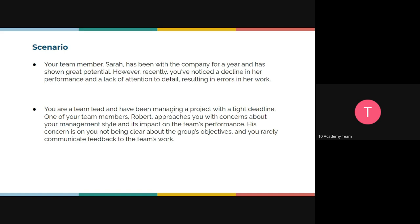Let's look at two scenarios and I'll ask for your opinion. Scenario one: your team member Sarah has been with the company for a year and has shown great potential. However, recently you've noticed a decline in her performance and a lack of attention to detail, resulting in errors in her work. How are you going to address Sarah? Scenario two: you are a team lead managing a project with a tight deadline. Team member Robert approaches you with concerns about your management style — specifically that you're not clear about group objectives and don't communicate feedback to the team.